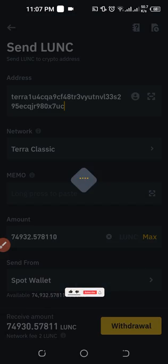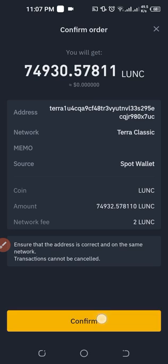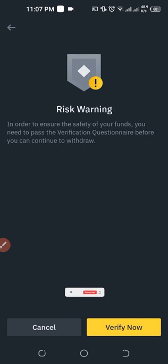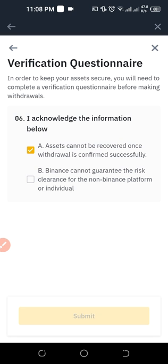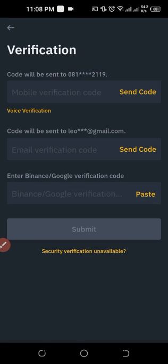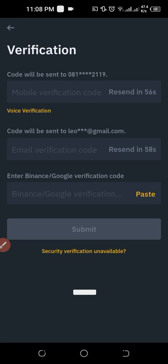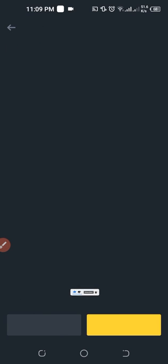Click on Withdraw to withdraw our funds and follow the on-screen instructions for confirmation. Click on Confirm, and Binance — for security reasons — will ask you to verify. Click on Verify Now and select the first option, then click Next. On the next page, tick both checkboxes and click Confirm to submit. After confirming, enter the codes sent to your email, SMS, and authenticator, then click Submit.